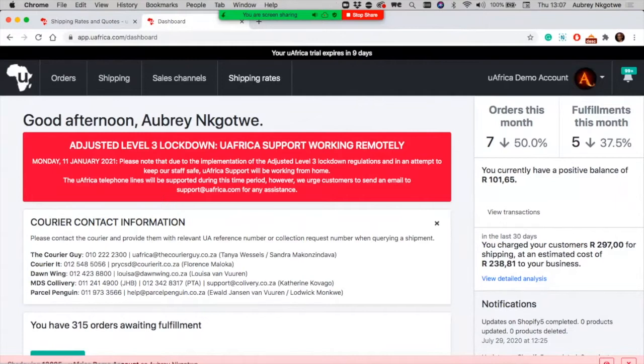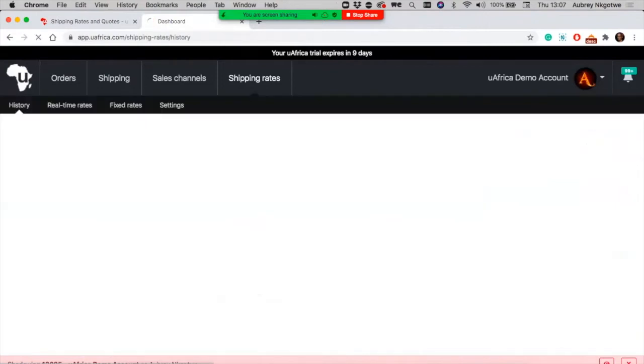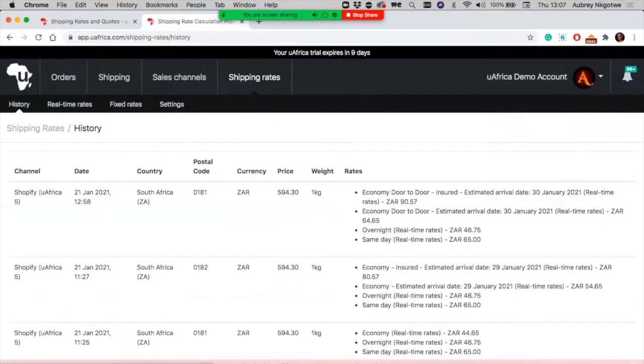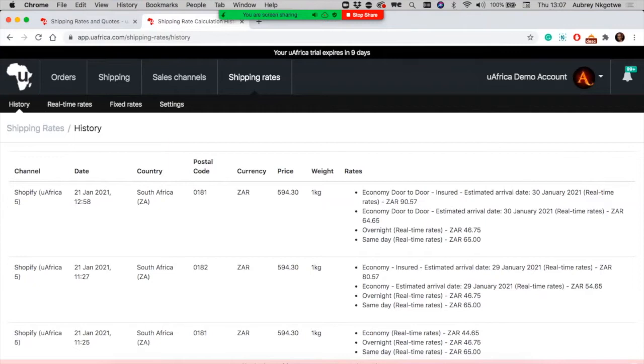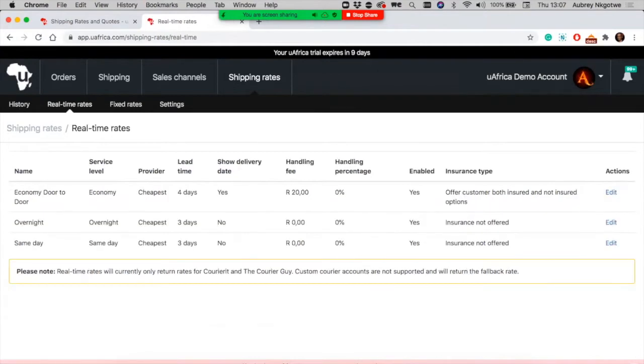The shipping rates section, previously known as shipping zones, now shows you all the history of what's been happening with customers when they check out on your online store. We have the new features I mentioned, the real-time rates.